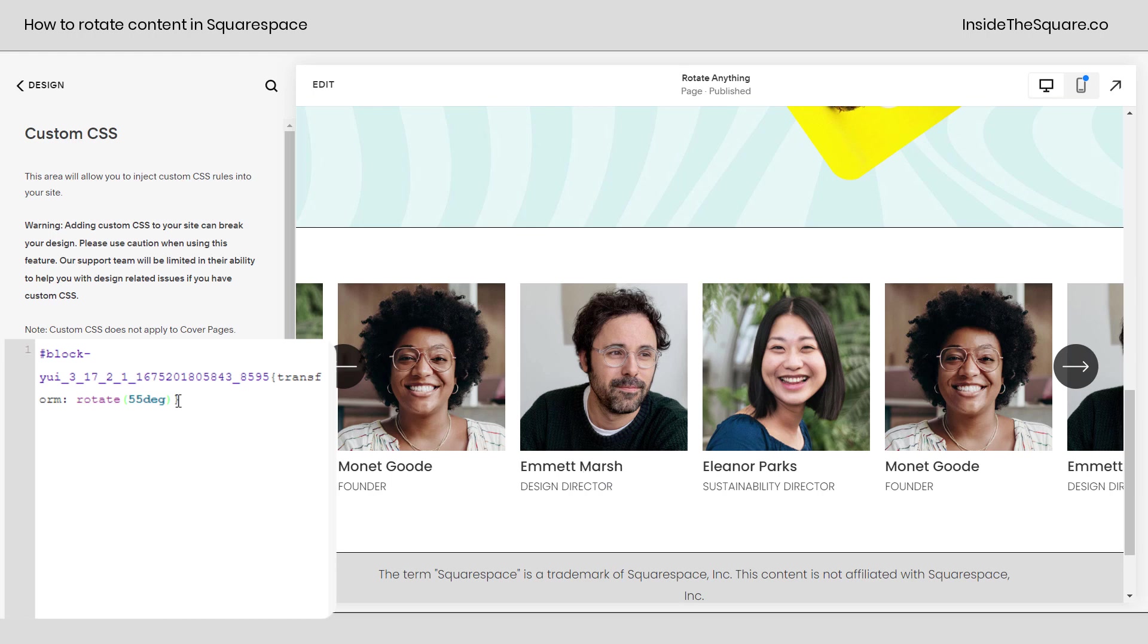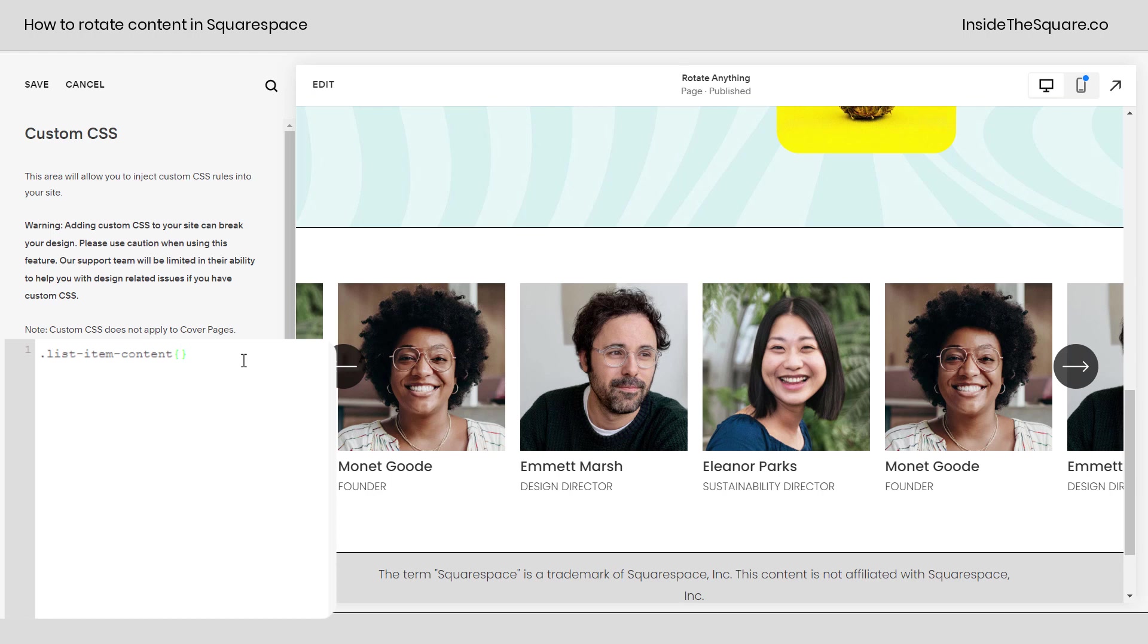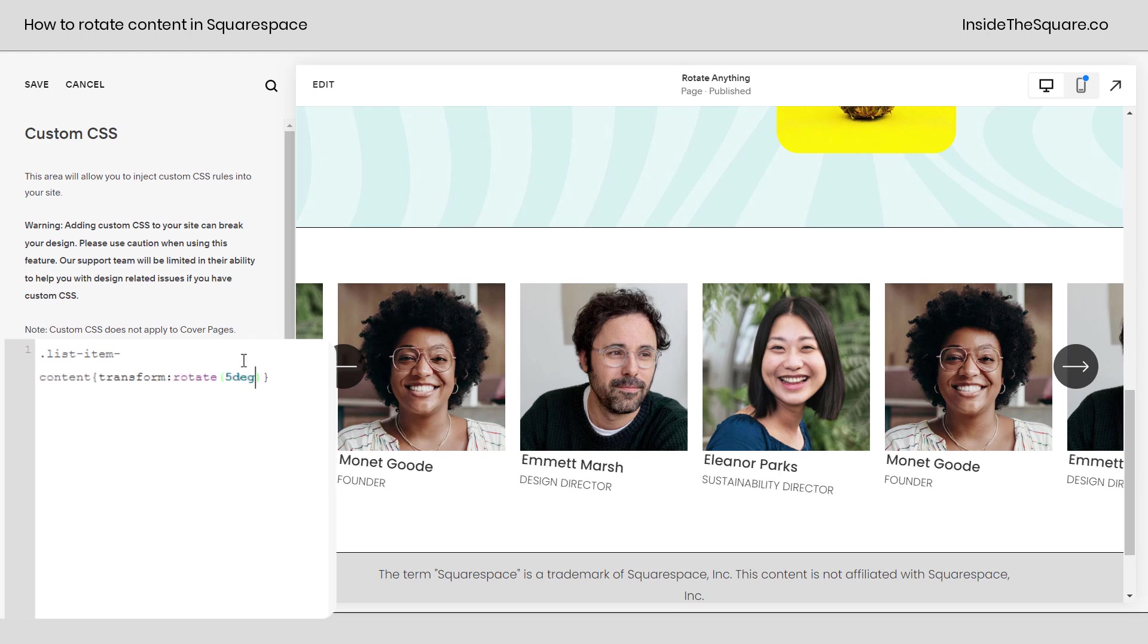The selector for that text is list item content so I'm going to paste that right here in my custom CSS. I'll open up a curly bracket and I'll say transform rotate and let's give it just maybe a 5 degree rotation, just a little bit, and there we go.